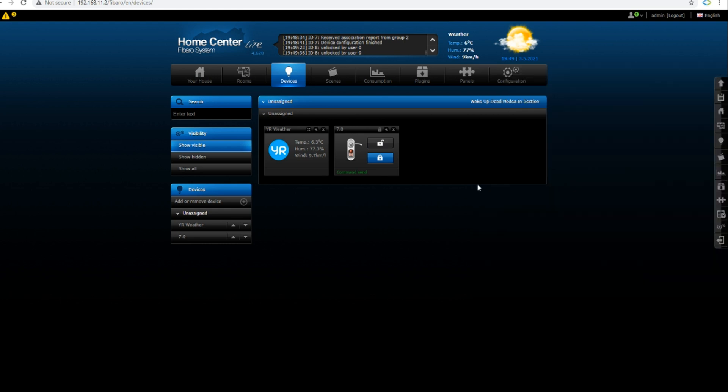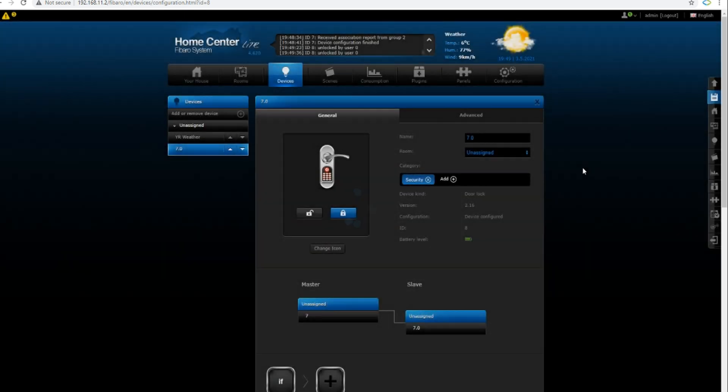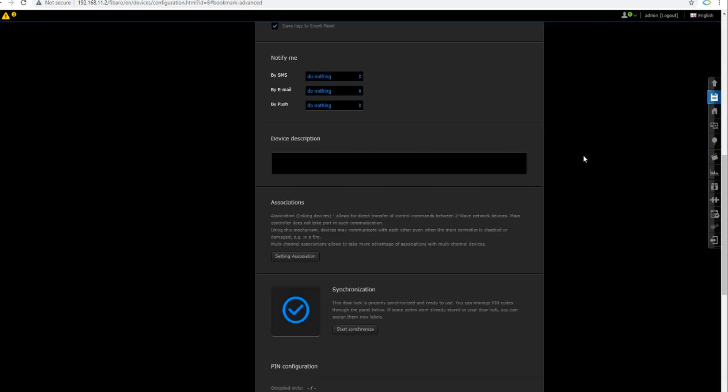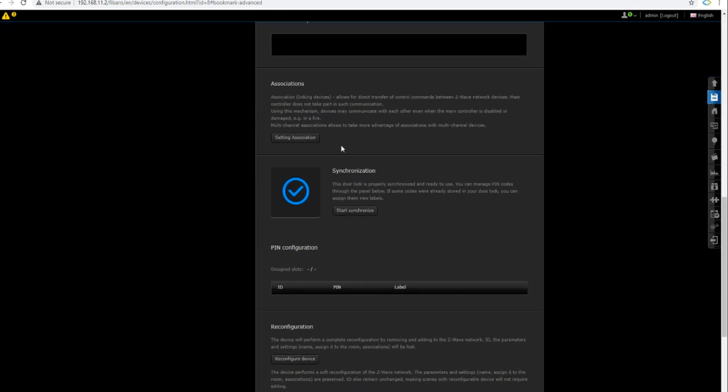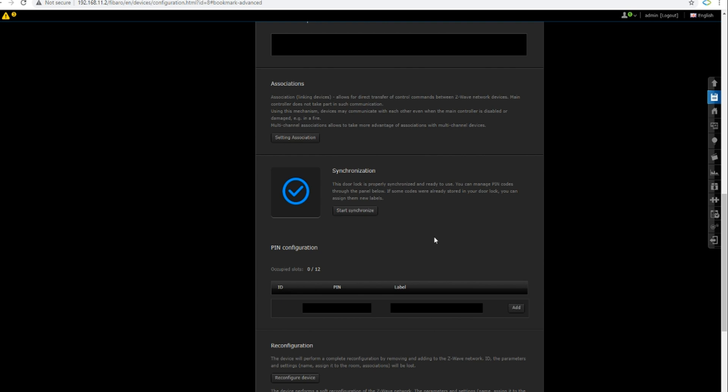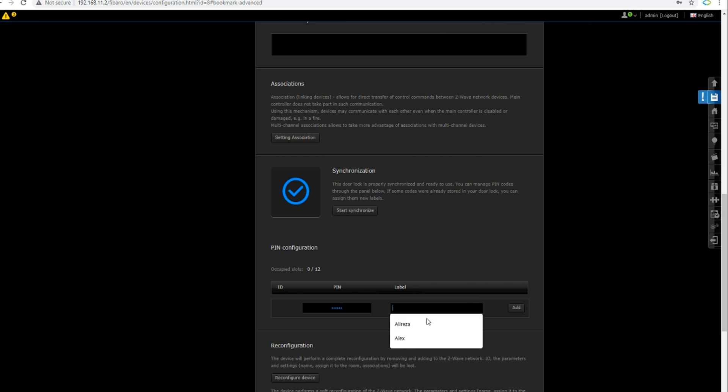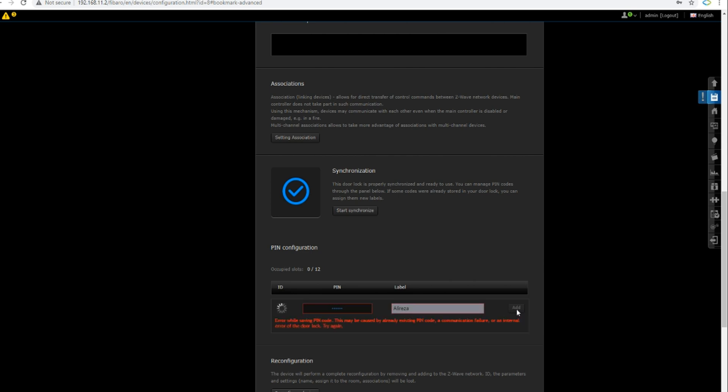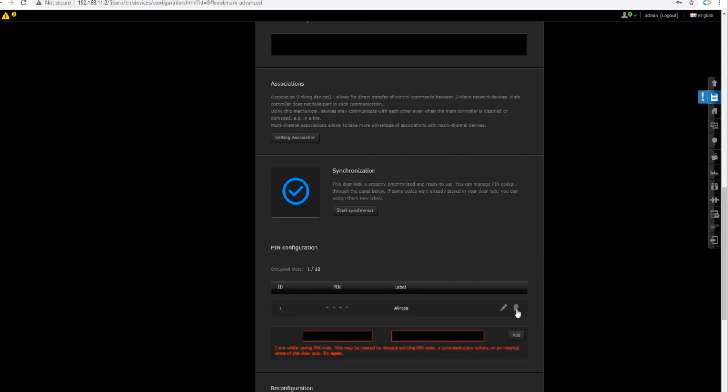Let's add a pin code using Fibaro Home Center. I click on wrench, enter the settings of the keypad, then select advanced. In the synchronization section I click on start synchronize. Now we can add pin codes to the keypad. In the pin section I enter the new pin code. In the label section I set a name for it, for example Alireza, then click on add. The new pin code is added to the wall reader. Do not pay attention to this error, just click on save.